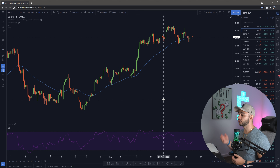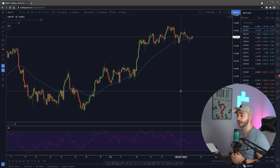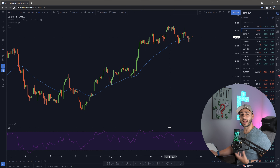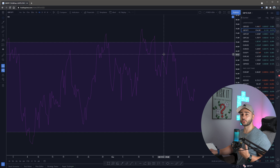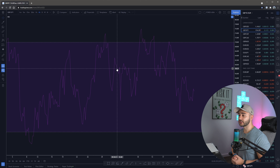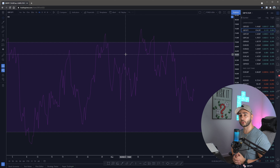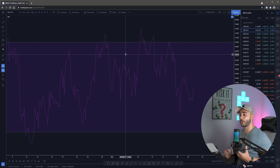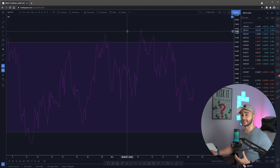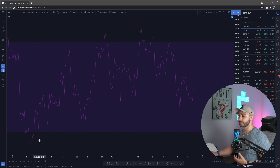The relative strength index is a momentum indicator. It measures the magnitude of recent price changes to evaluate overbought or oversold conditions in the price of a stock or other asset - in this case the forex market. The RSI is displayed as a line or graph bouncing between two extremes: 100 and zero. Traditional use of the RSI is values above 70 - once the line breaks above 70 it indicates price is becoming overbought or overvalued and may be primed for a trend reversal or corrective pullback. An RSI reading of 30 or below indicates an oversold or undervalued condition, signaling price may rise.